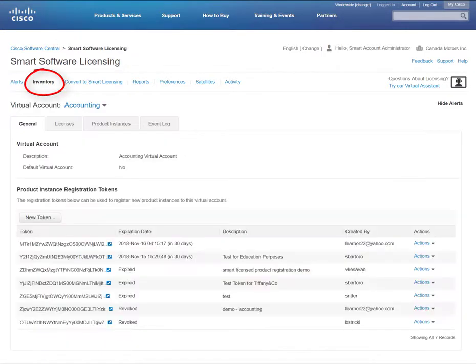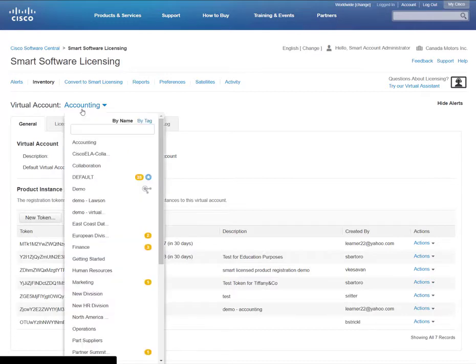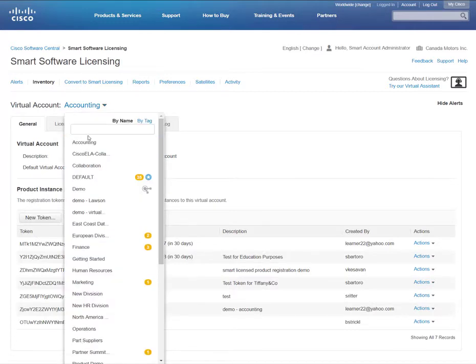The Inventory tab is helpful for visualizing the licenses that you currently own and how you're using them within each of your virtual accounts, depending on your role. For example, Smart Account Administrator and Smart Account Users have access to all of the virtual accounts. Virtual Account Administrator and Virtual Account Users will only have access to the specific virtual accounts assigned to them.